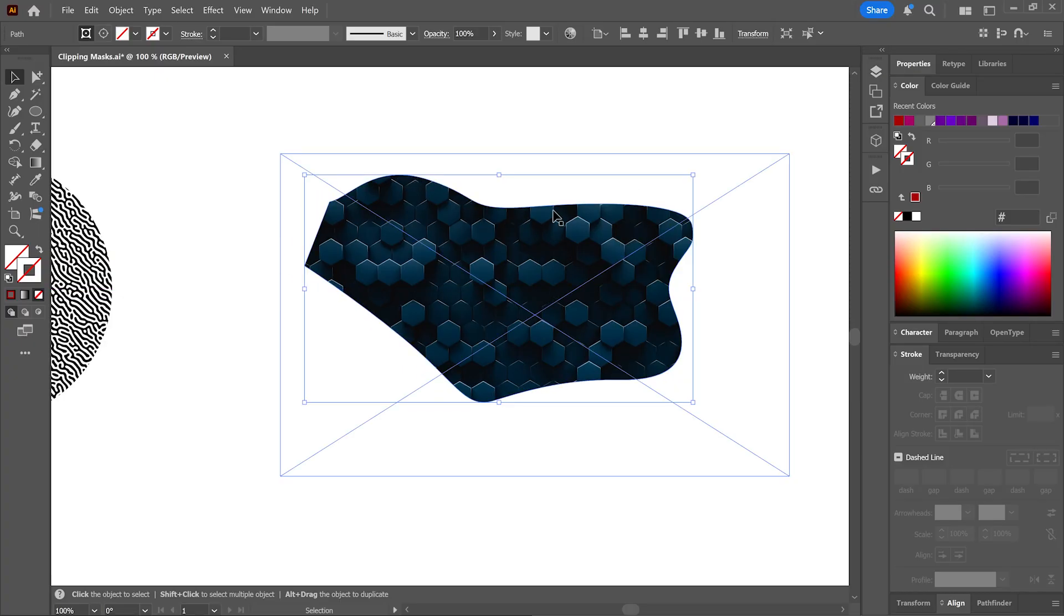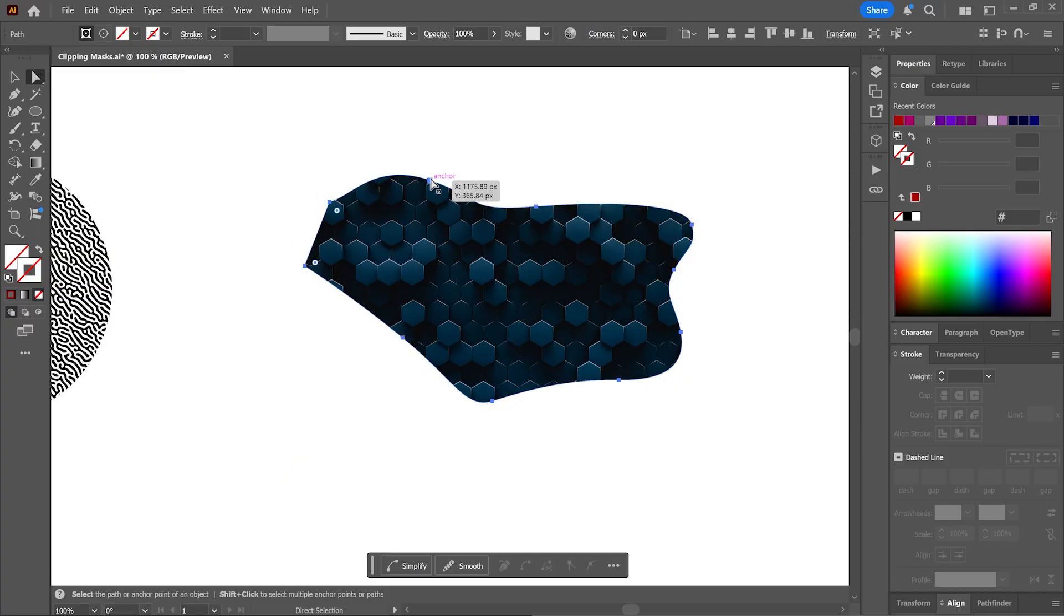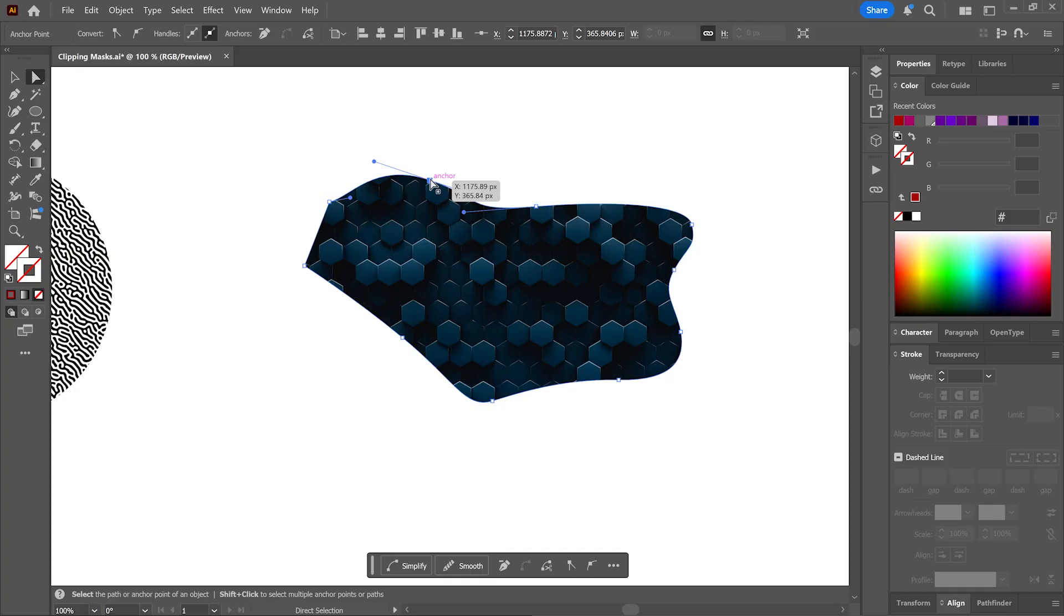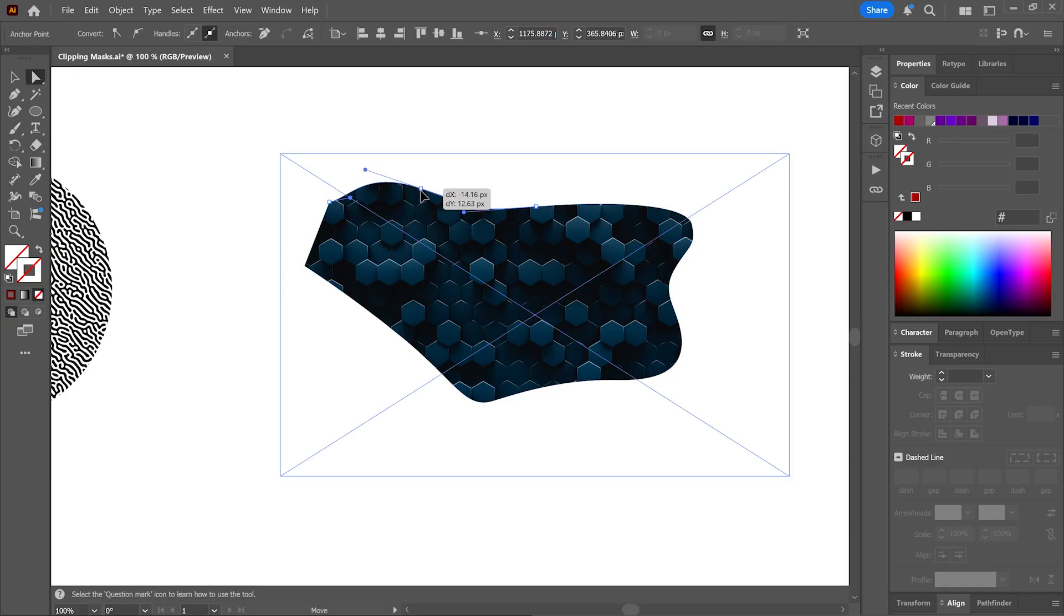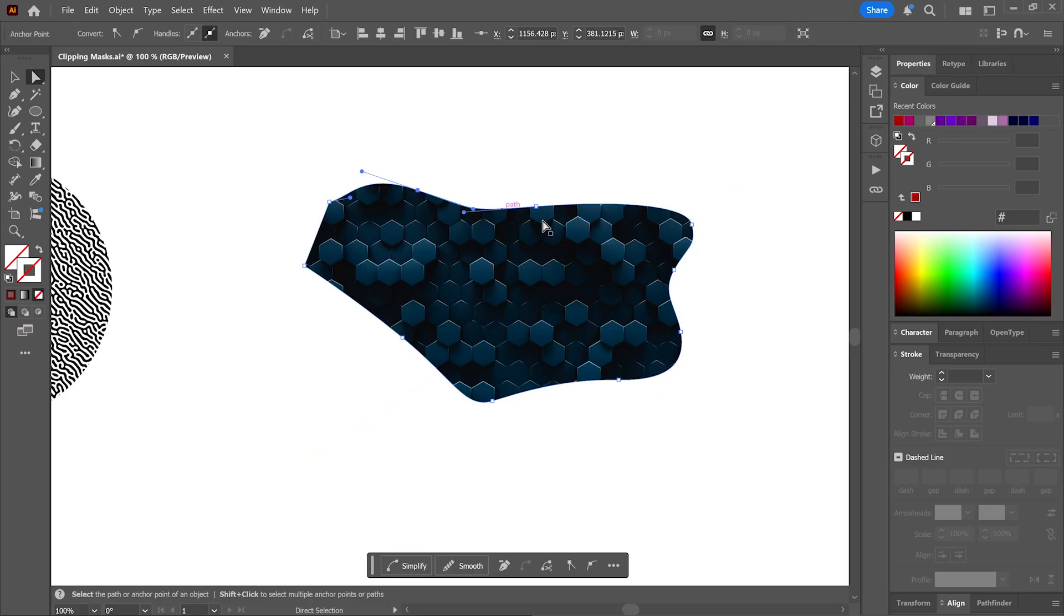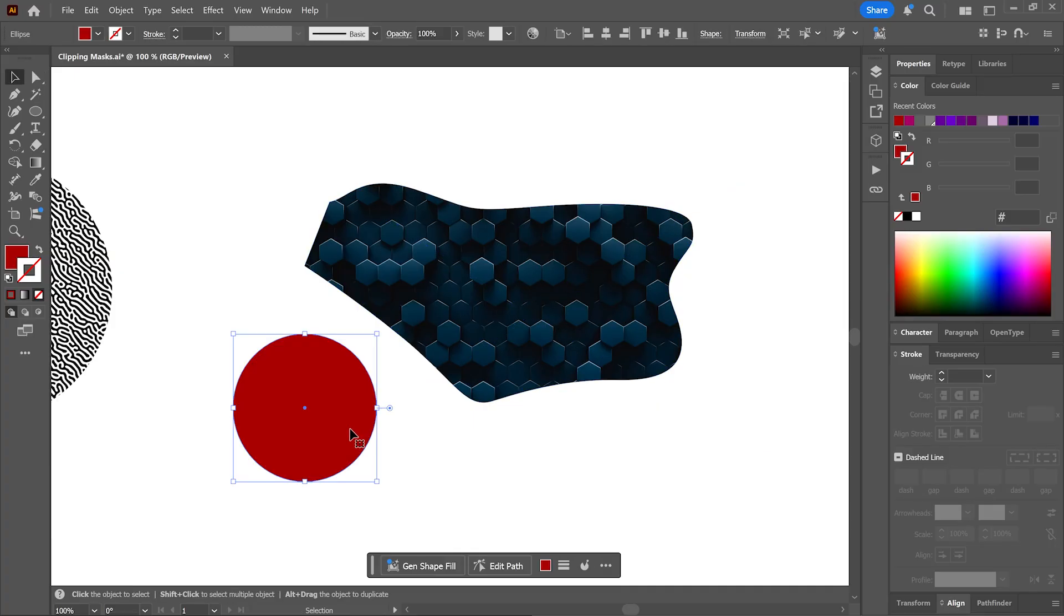To make edits to the mask, activate the direct selection tool, click to select an anchor point and then make edits to it. Now what if you want to add another object to this masked artwork, like for example what if you want this circle to also appear inside the mask?